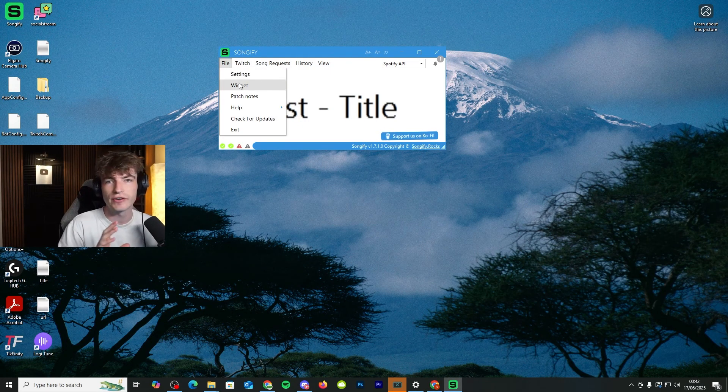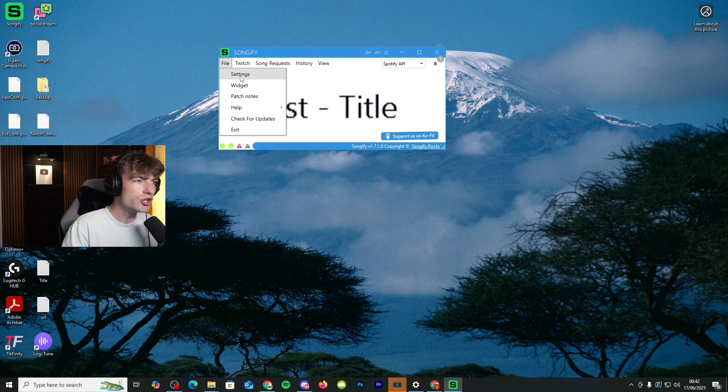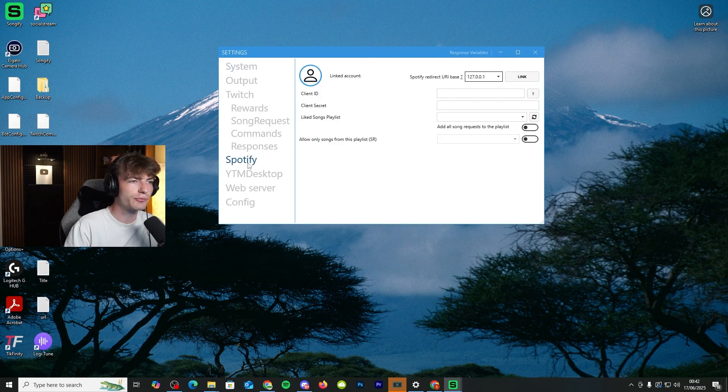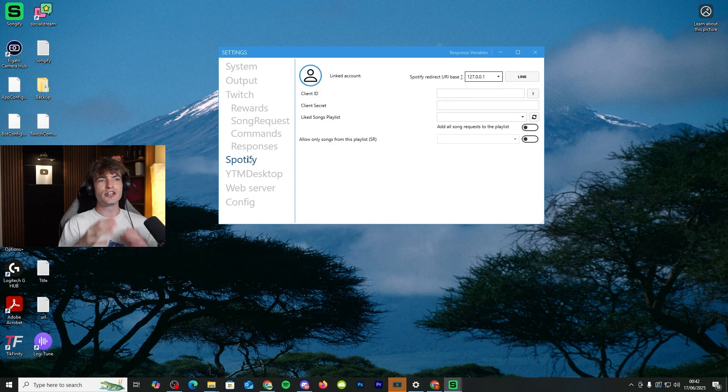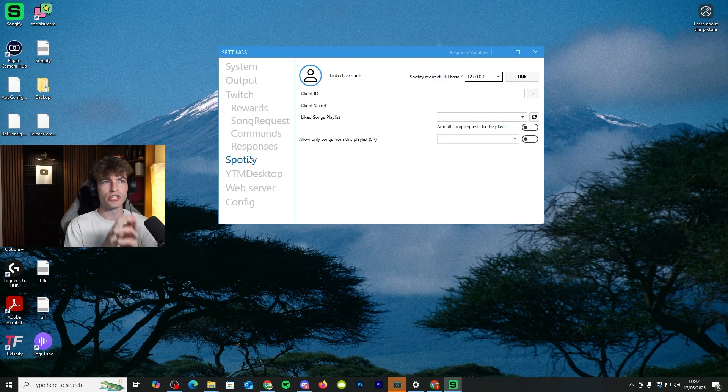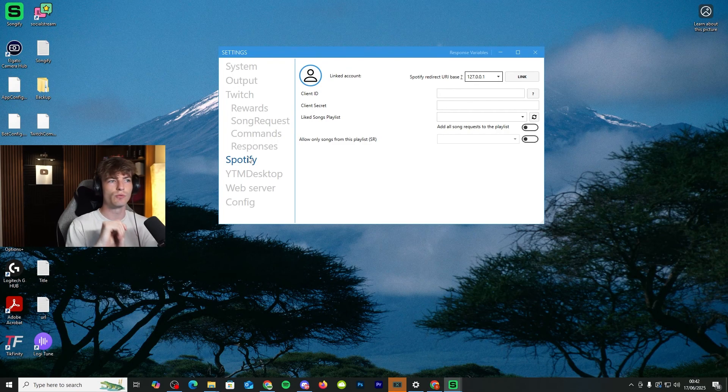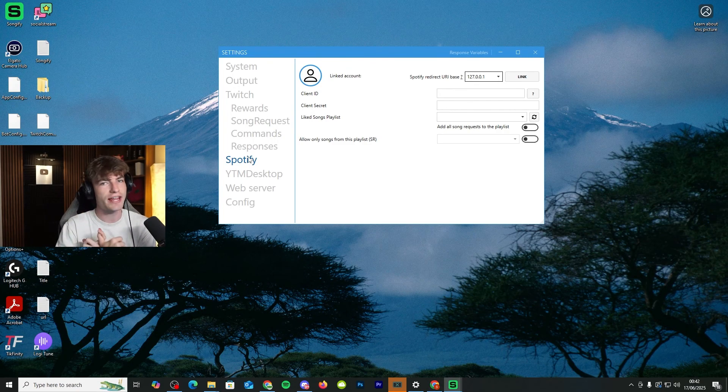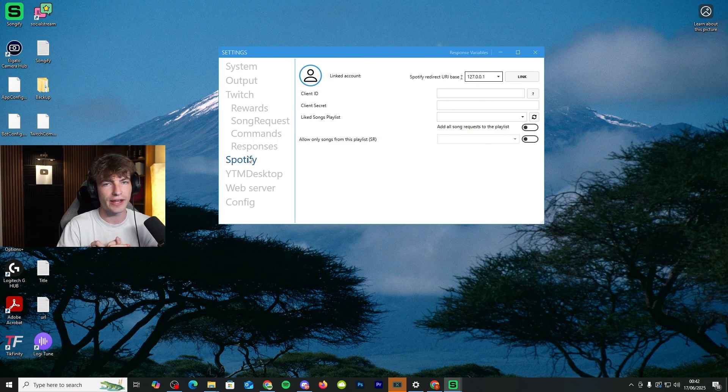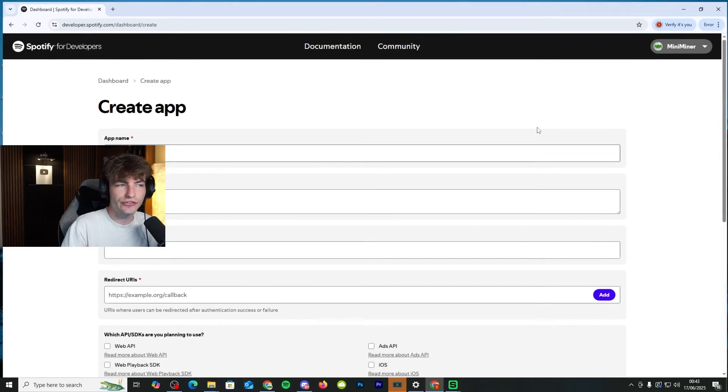Now, this is where things have actually changed to the previous tutorial. You need to go to settings, go to Spotify, and you don't necessarily sign in with your Spotify anymore. You need to link your account via the new system, which is the client ID and client secret, which I'll show you how to do. So to get your client ID and secret to put into this section...